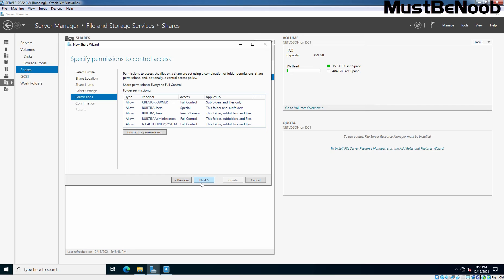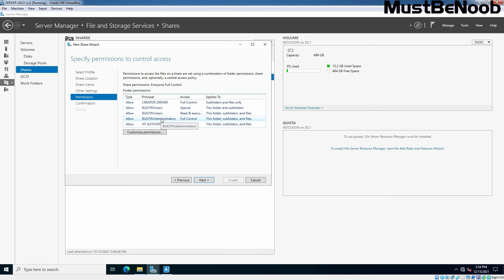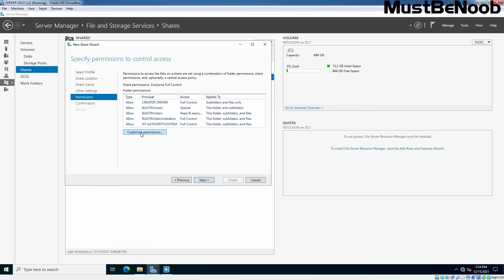Here we need to configure the folder permission. The shared folder have two types of permissions on it. Shared folder permission and NTFS permission. These both permissions works together to allow or deny users to access the shared folder. Microsoft recommends to allow full control for shared permission and use NTFS permission to restrict and configure folder access. Share permission is set to everyone full control. And the NTFS permission shown here is inherited from the C drive's root permission. We want to customize it and that's why I'm going to click on customize permissions.